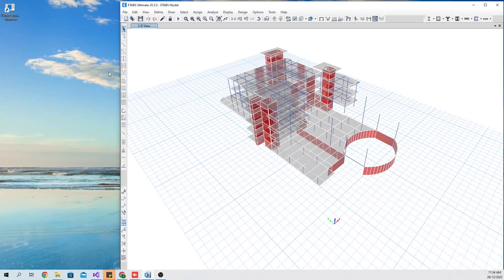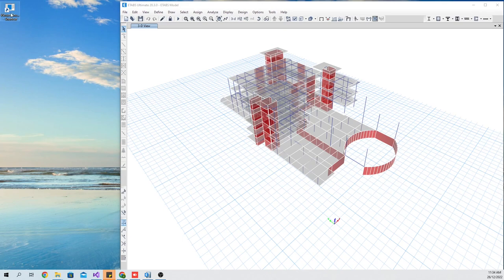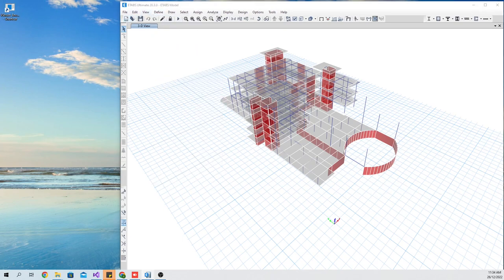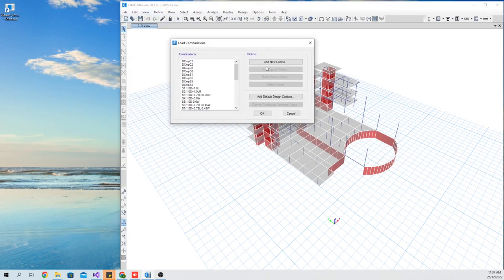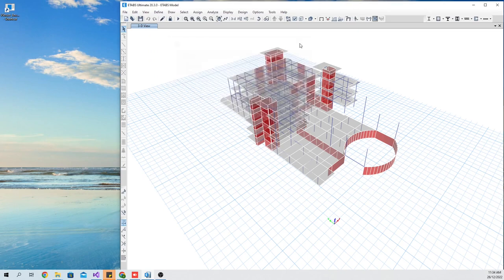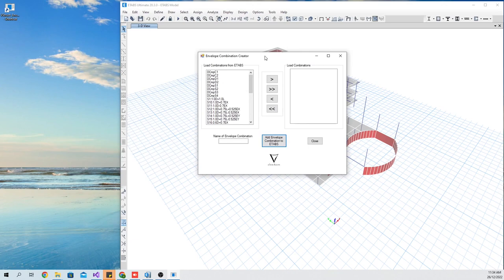You need to open an ETABS model first. Then open the Envelope Combination Creator application.